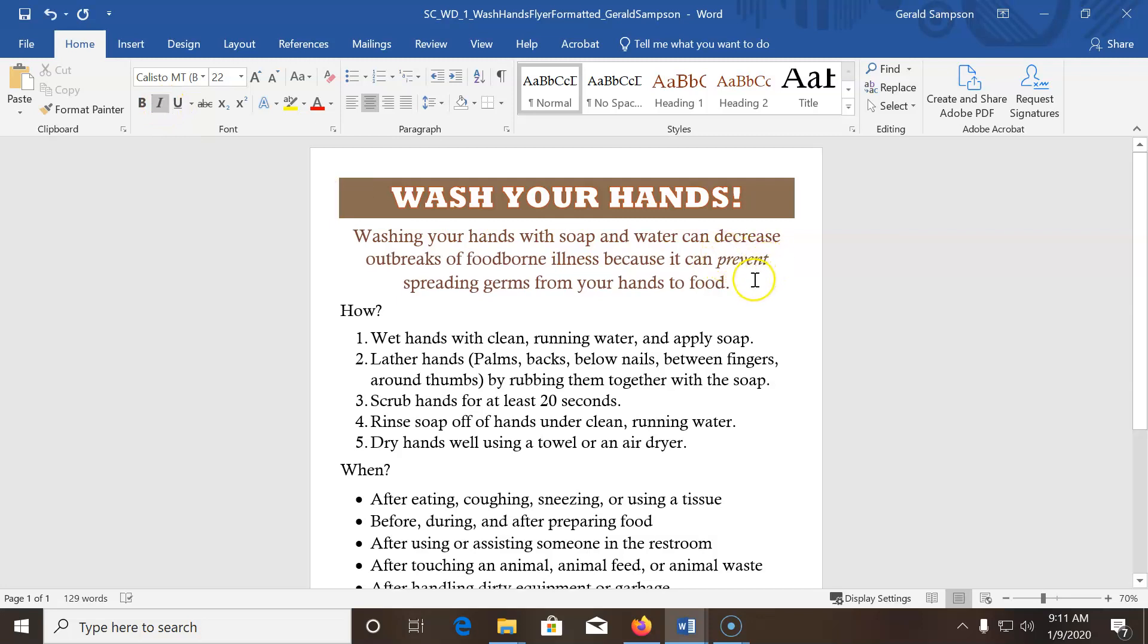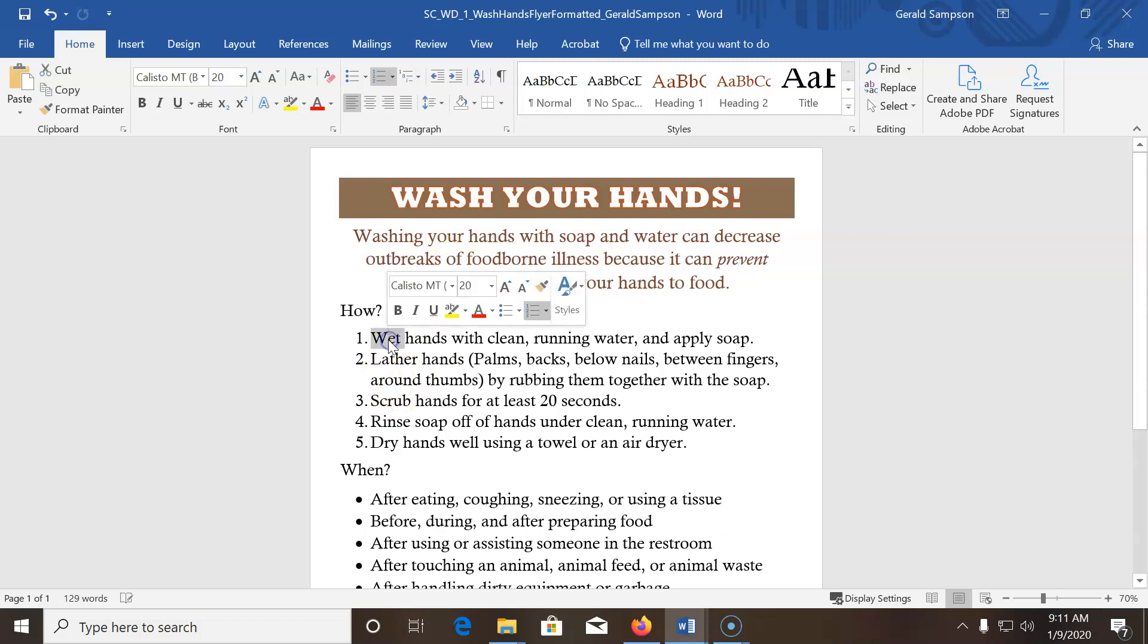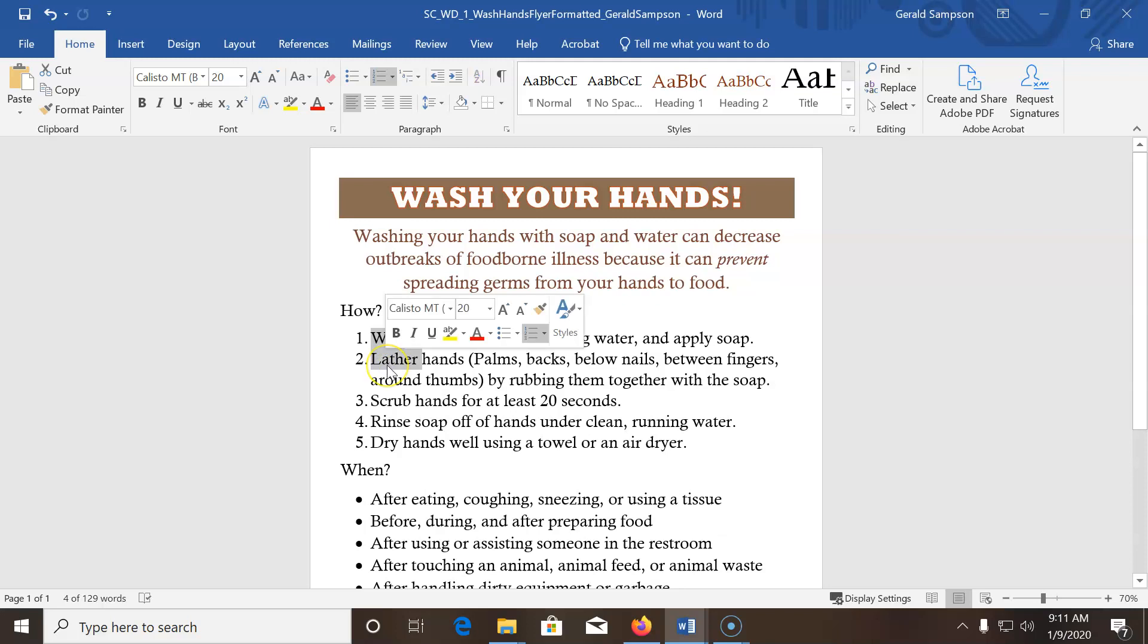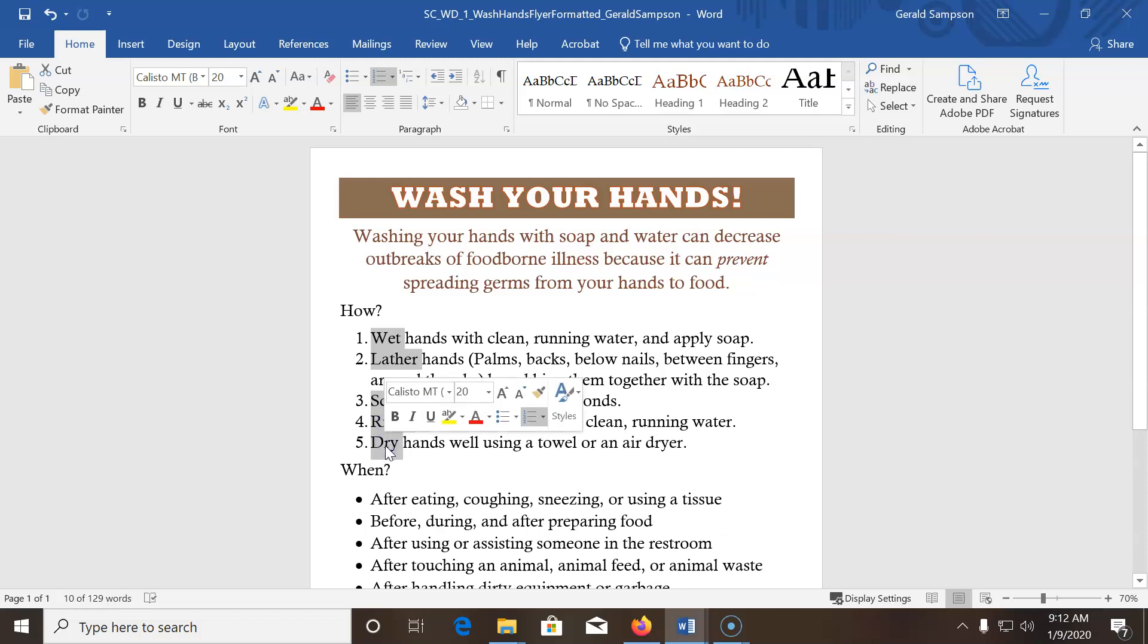Now that whole word prevent is italicized. Now I want us to go select the first word to format, in this case the words down here like wet. And you double click on these, and you have to hold down your control key and double click. And I just noticed leather, leather, and then scrub and rinse and dry. So I highlight all those.